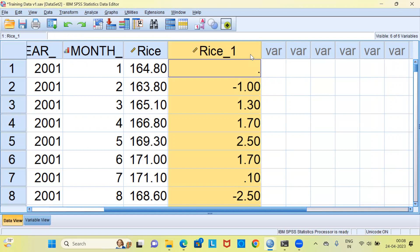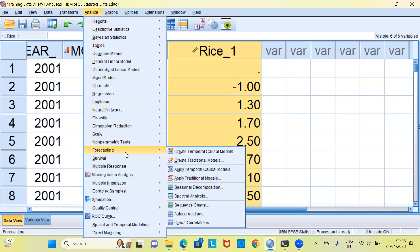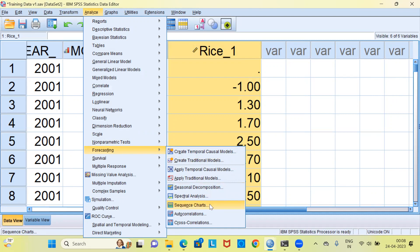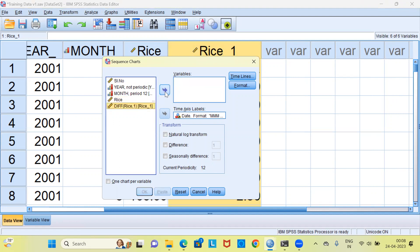Now, our goal is to check whether after taking the difference of the wholesale price index of rice, the new data is stationary or not. We can go to the analyze menu, then the forecasting option, and within the forecasting option, we can go to sequence charts. I had taken the variable rice earlier. I'm going to take the new variable, the first order of differencing, to evaluate whether this particular data is stationary or not.